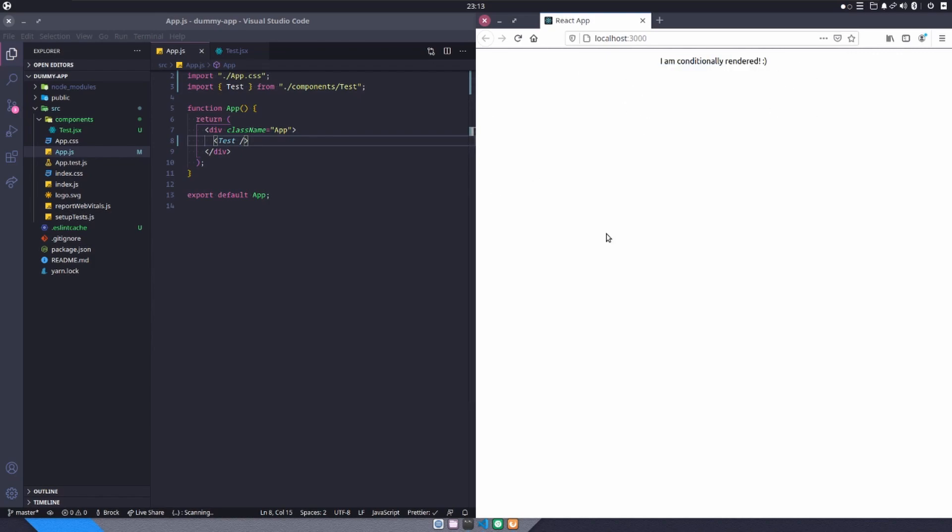So to get started with conditionally rendering something, you obviously need a condition. So we need some sort of flag, some sort of variable, some sort of value that we're looking for that we can check. And we can say, hey, if this is correct, show this thing. And if it's not, don't.